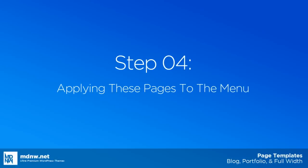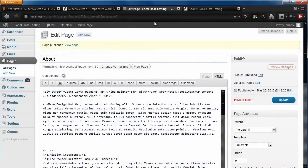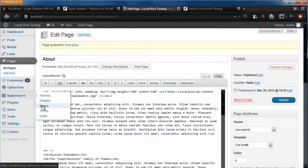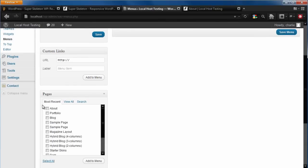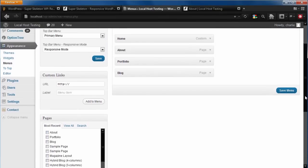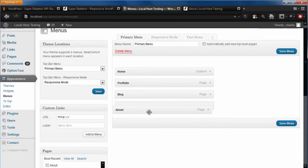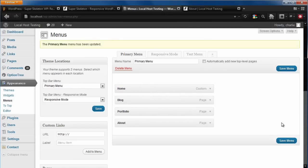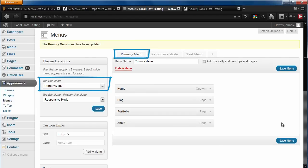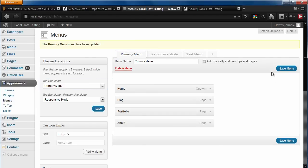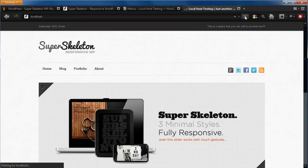Now that we have our three pages, let's apply them to the menu. Let's navigate to our Appearance Menus panel, add the three pages that we just made, and arrange our menu so that our pages are in the order that we want them. Just double check to make sure the correct menu is being displayed on the top bar menu. And that's it — now we have all three pages made and active on the front end of our site.